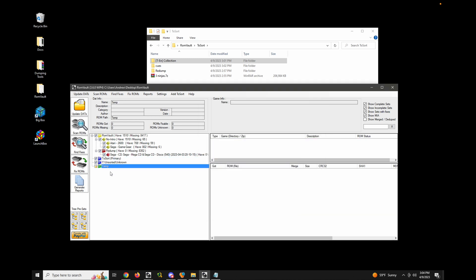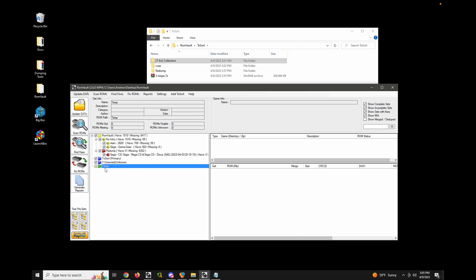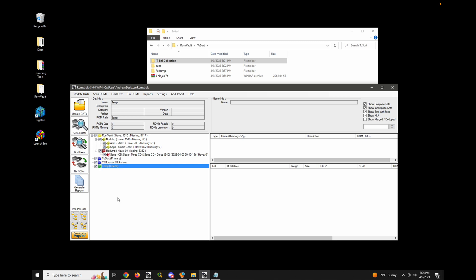Now here, it's automatically added in read only mode. And when you do that, you can't set it as a primary or cache to sort because those both require writing. So what we can do is just left click on it to turn it into read, write mode, and then you can go ahead and set it as the cache to sort.